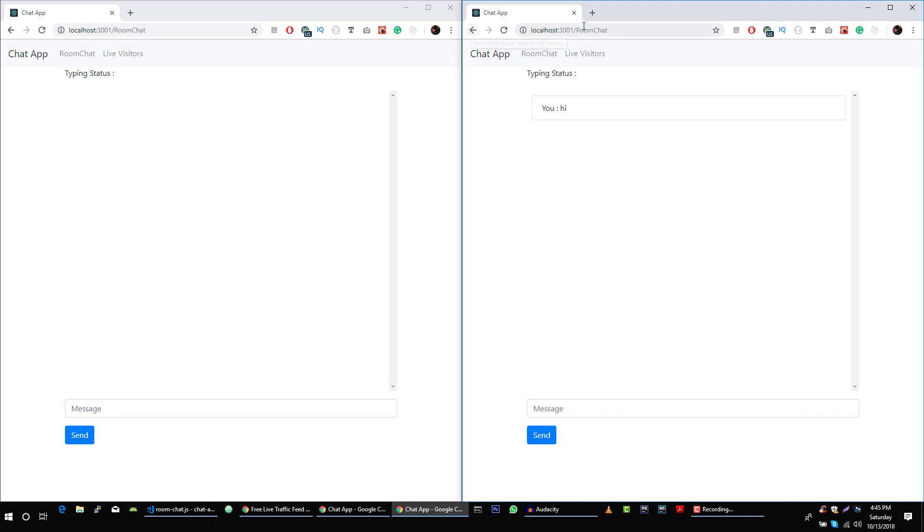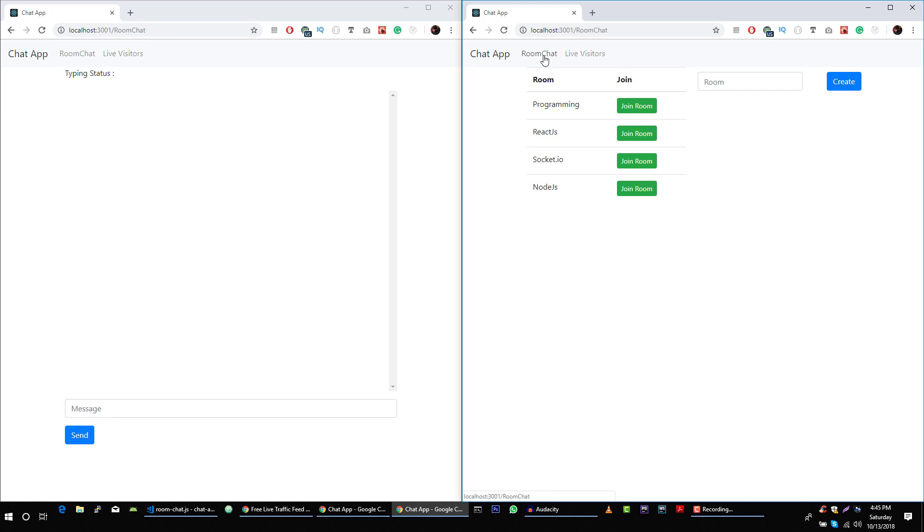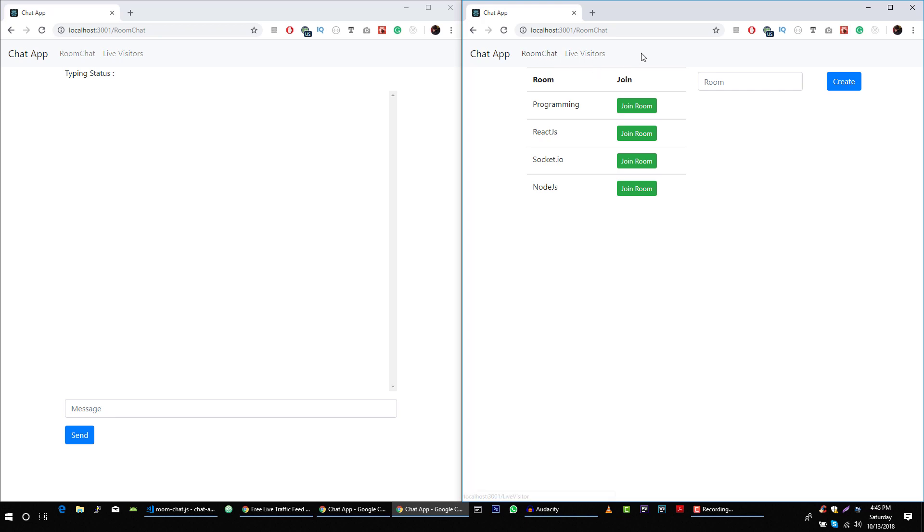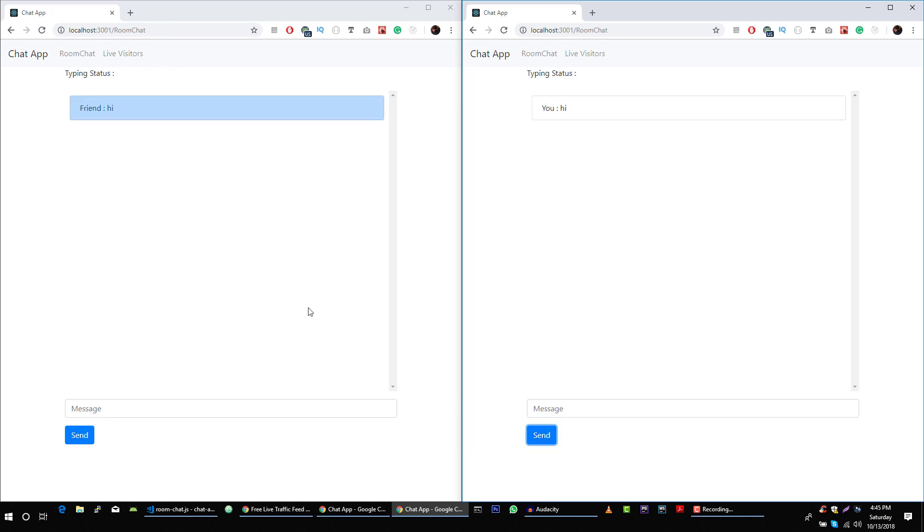But if we join Alicia in the same room, the programming room, now if Alicia types something, hi, now Azeen is getting that response here. In the same room, they can chat with each other.